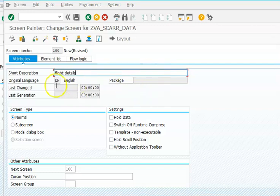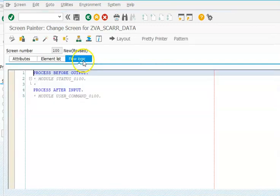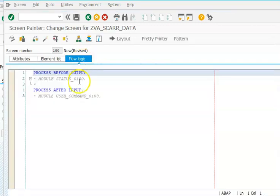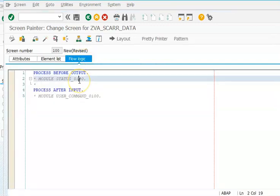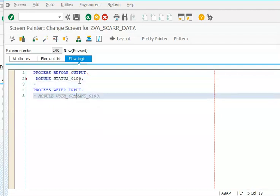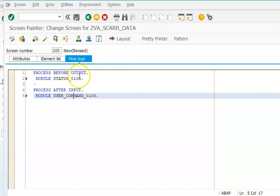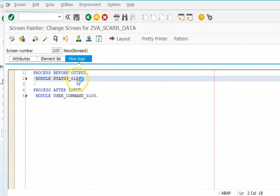We have the flight details and in this we have the flow logic. We are going to click on the flow logic, uncomment these two modules - process before output and process after input - and we will double click on them and create them in the program.